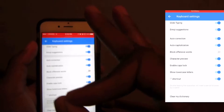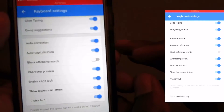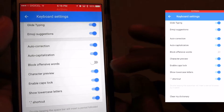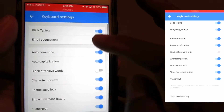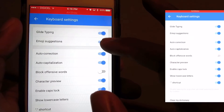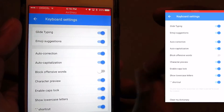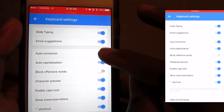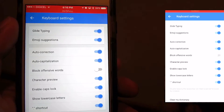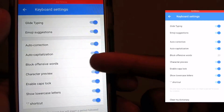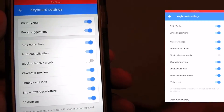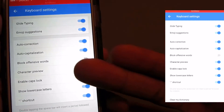You can block offensive words — we'd like to keep that on just in case somebody pisses us off. That's basically it for keyboard settings: a few things like emoji suggestions, shortcuts, and all that good stuff.